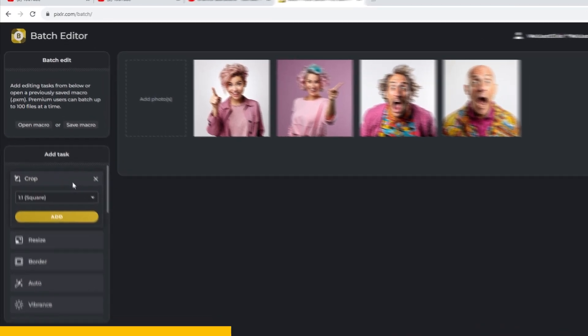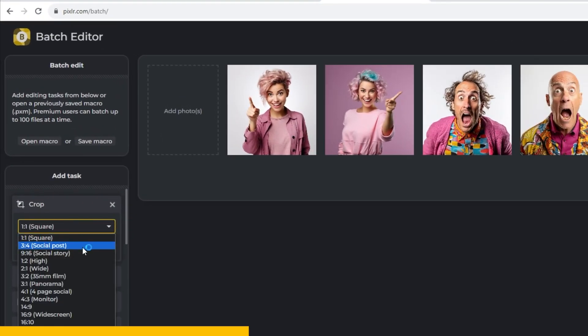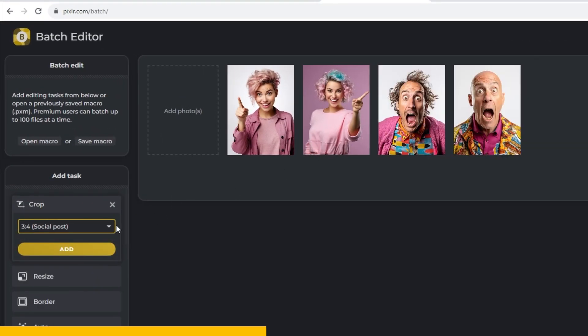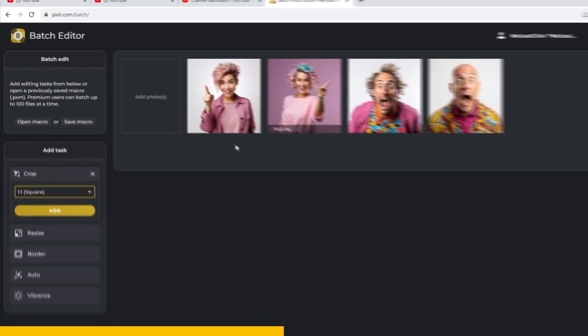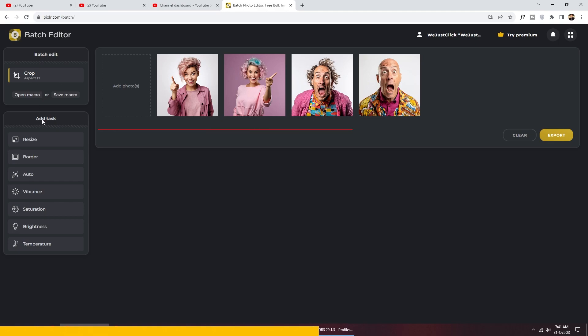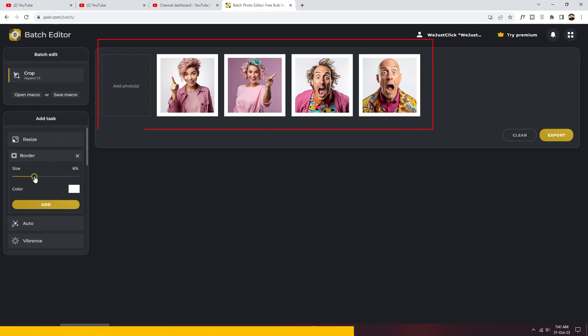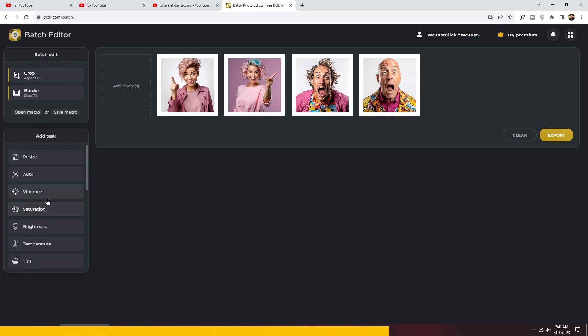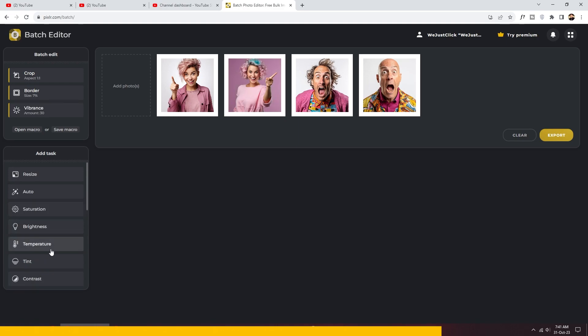Go to crop, do 3x4 social as an example. You can add a border, control saturation, and even sharpen images simultaneously. You can also add other preferred enhancements.